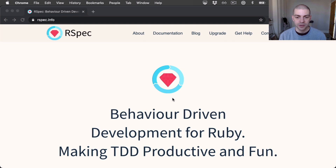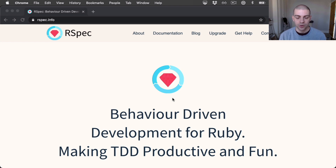Hi there. In this video series, I'm going to be talking all things RSpec. We're going to be building various Rails applications and testing them with RSpec. I've been publishing a series of videos on building Rails APIs, and people have been very interested in the testing aspect. So in this series, we're going to be diving into testing in more detail.